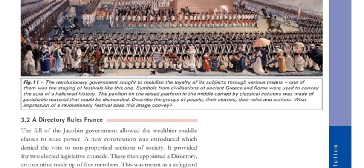The pavilion on the raised platform in the middle, carried by classical columns, was made of imperishable material that could be dismantled.